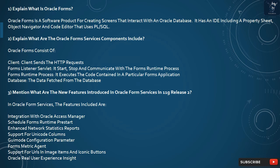Question 2: What are the Oracle Forms Services Components? Oracle Forms consists of: Client — the client sends the HTTP requests; Forms Listener Servlet — it starts, stops, and communicates with the Forms Runtime Process; Forms Runtime Process — it executes the code contained in a particular Forms application; and Database — the data is fetched from the database.